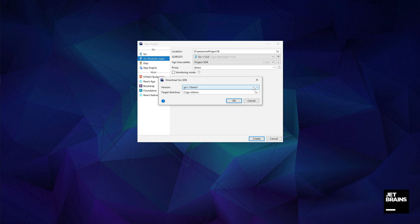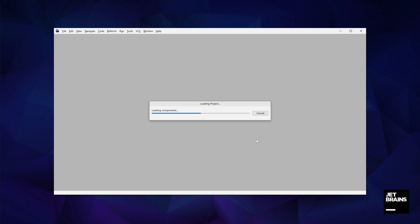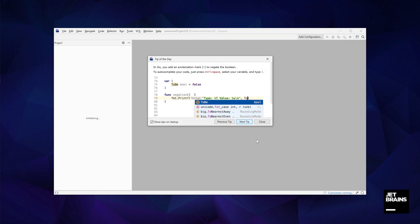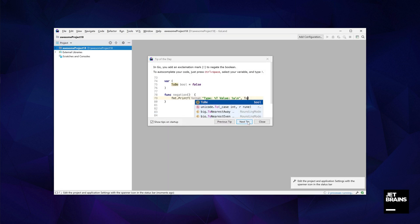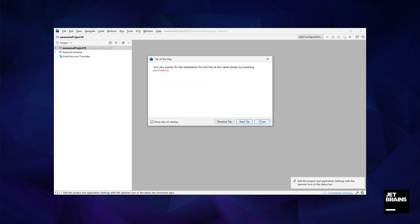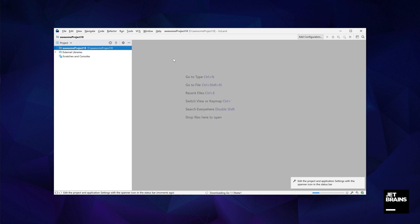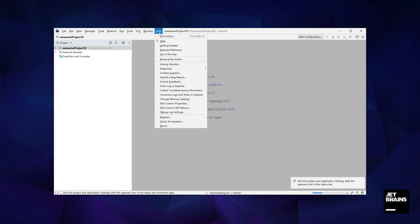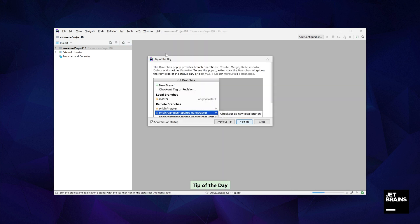The new project is open by default in a new GoLand window. The first window that we'll see is the tip of the day which will offer us useful tips and tricks on how to use the IDE effectively and quickly become a power user. If we want more tips and tricks, we can access this window at any time from the help menu under tip of the day.